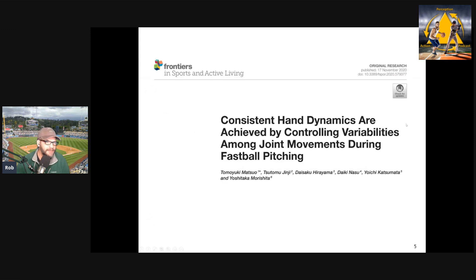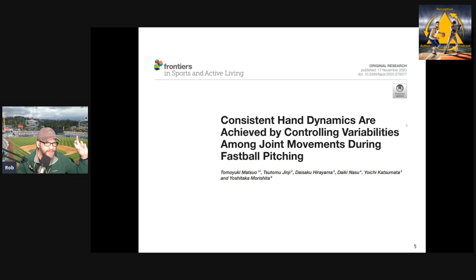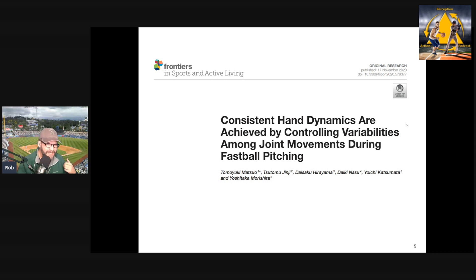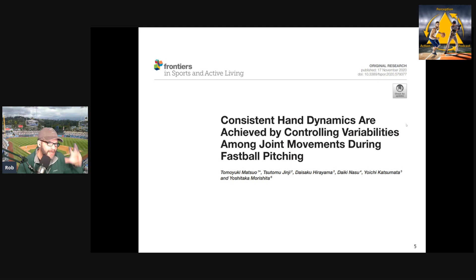The study I want to talk about today was published in Frontiers and looked at baseball pitching. Matsuo and colleagues did a really interesting study looking at the relationship between the consistency of the outcome — which was the hand position at ball release — and the movement that created it. In a baseball pitcher, getting that hand there requires movement of the whole body: the lower body, upper body, pushing from the ground, shoulder, elbow, wrist. So how those two things are related is really the question they were asking.